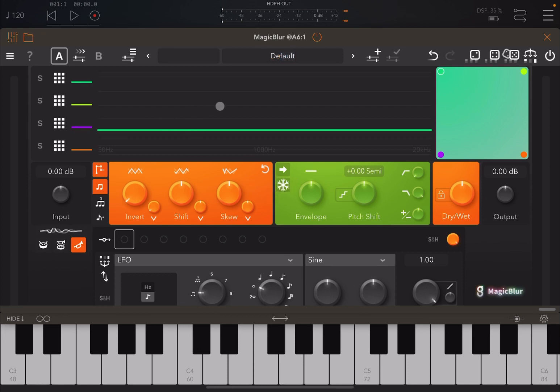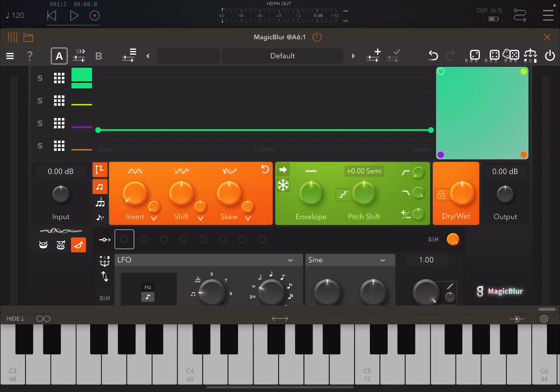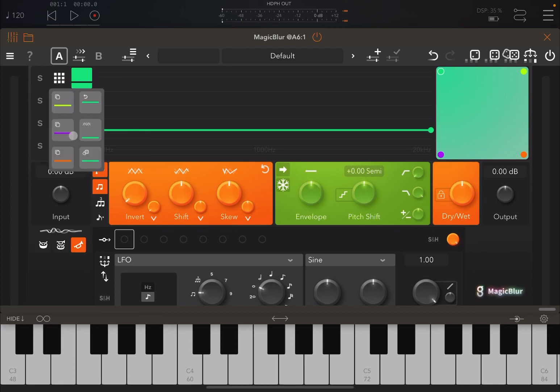As seen in similar effects from GS DSP, you have a number of lanes to select — each with a different color. Magic Blur gives you the ability to apply a blurring effect, so you can create lush, atmospheric sounds. You can even create glitch-type sound effects as well. You can solo the different lanes and copy from one lane to another.